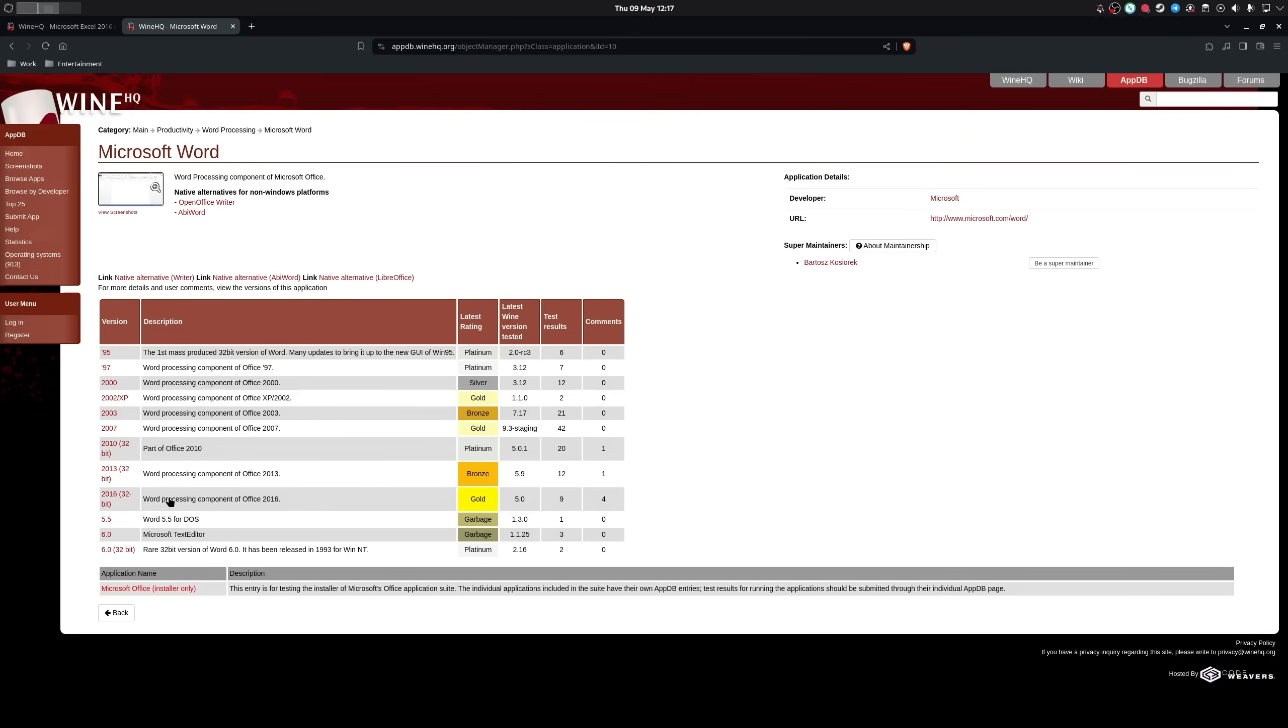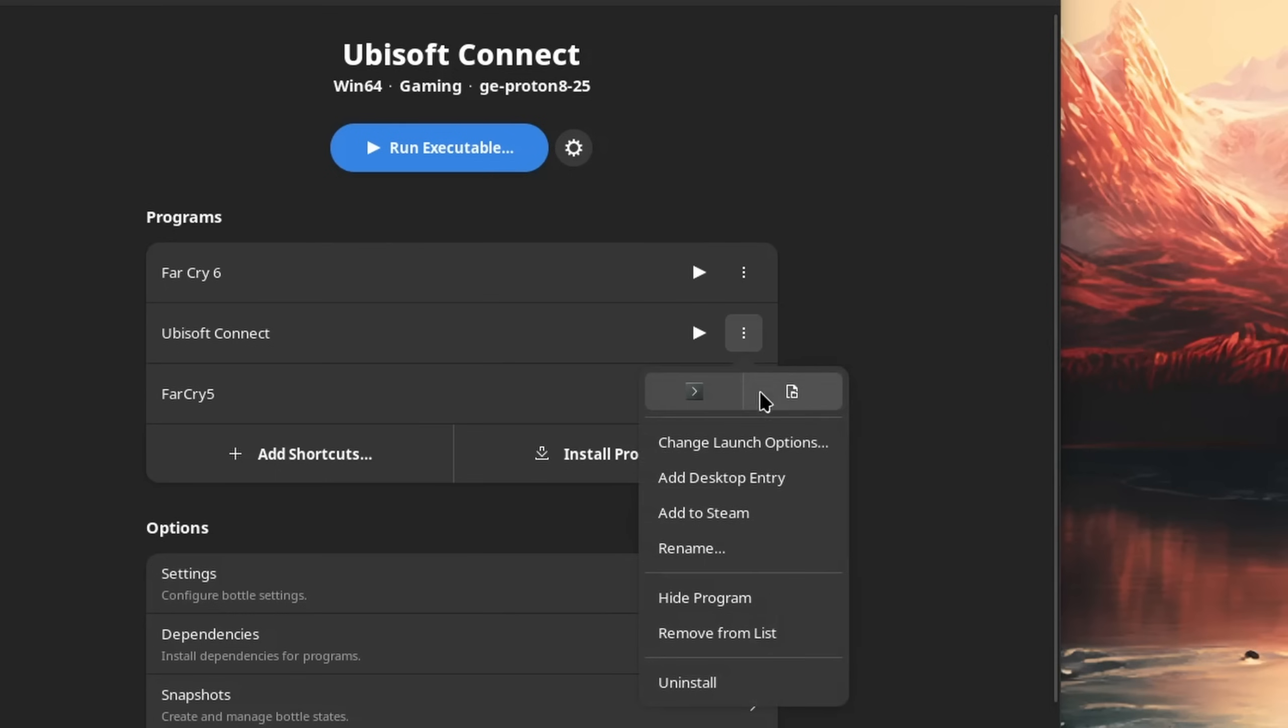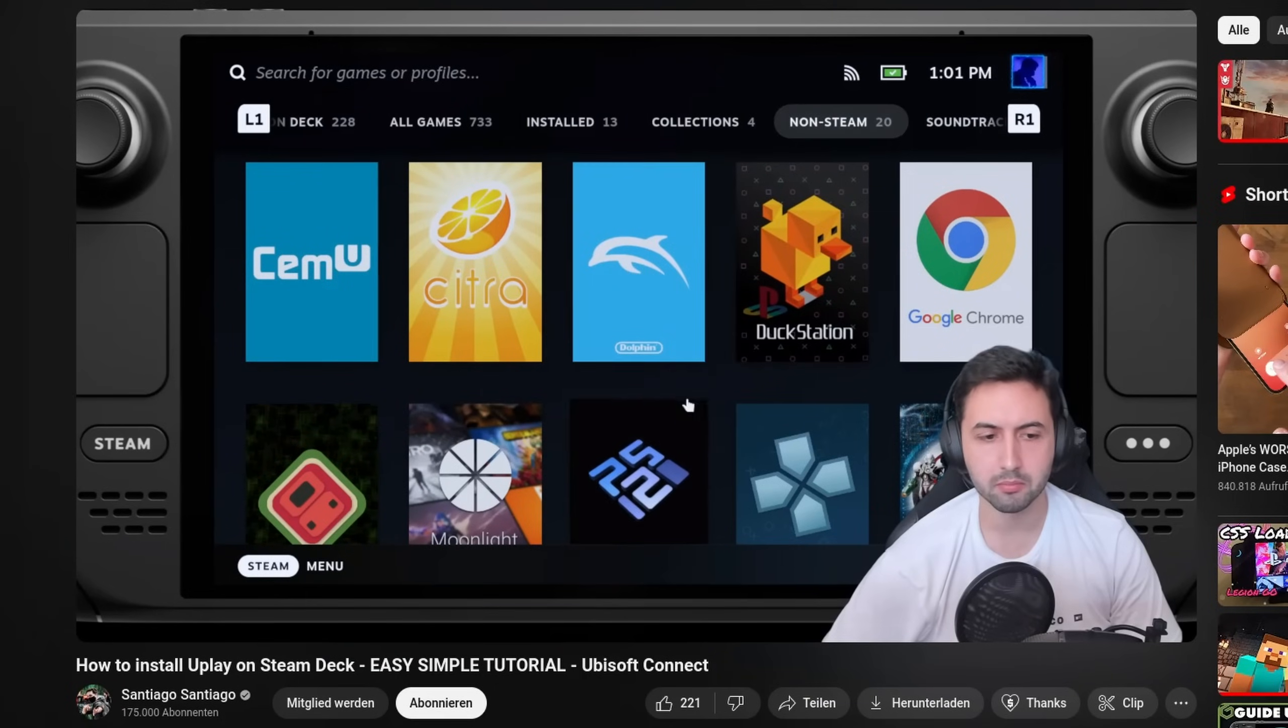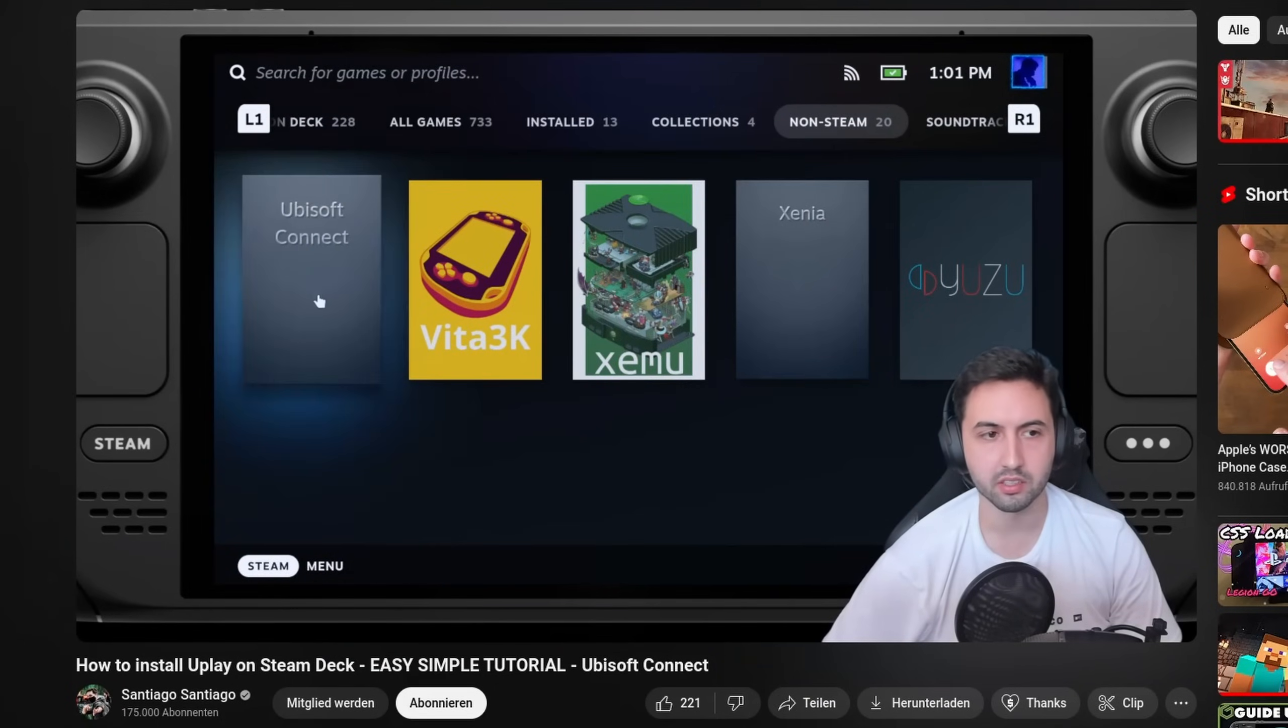You can also install many Windows applications, create application shortcuts, and also pin them into Steam, which is especially useful on a device like the Steam Deck. And to be real with you, the setup is really easy.